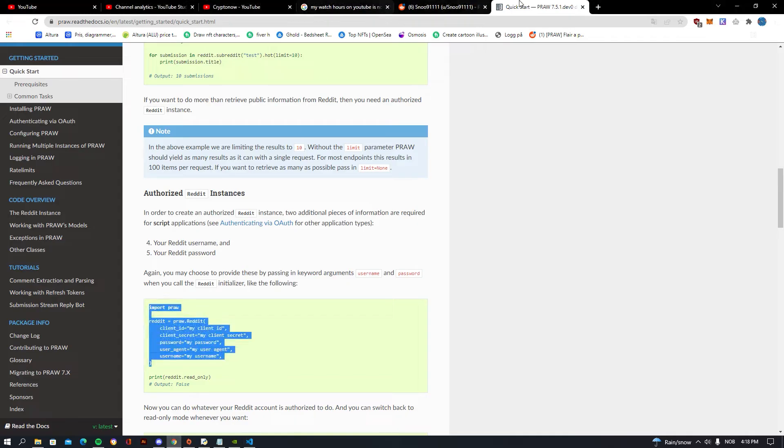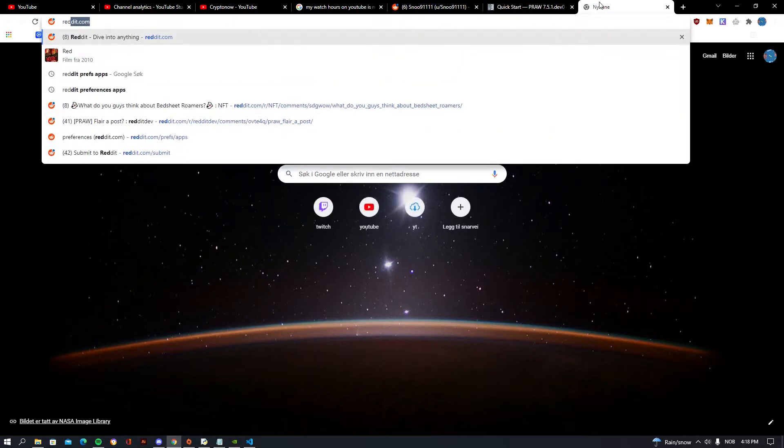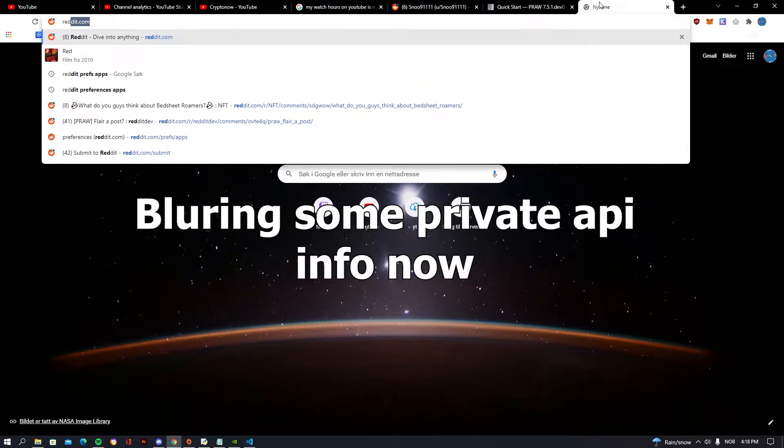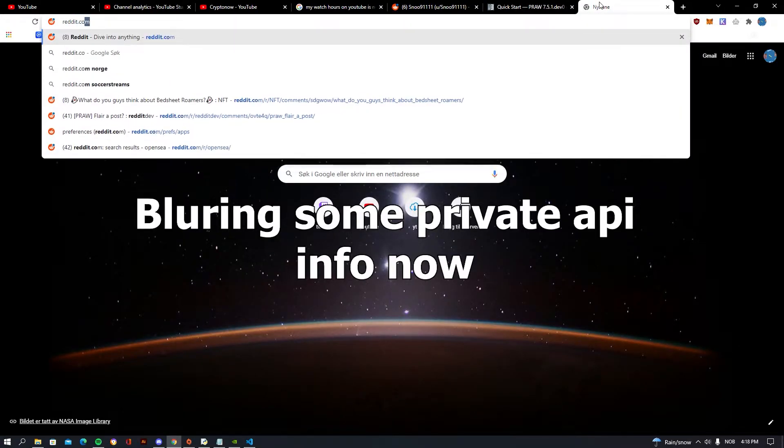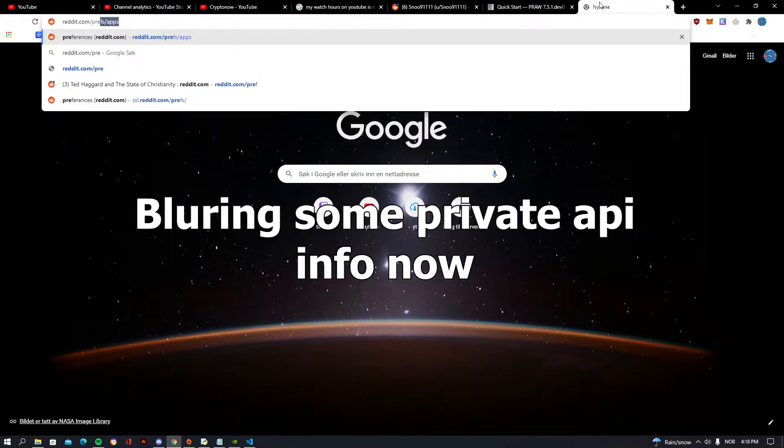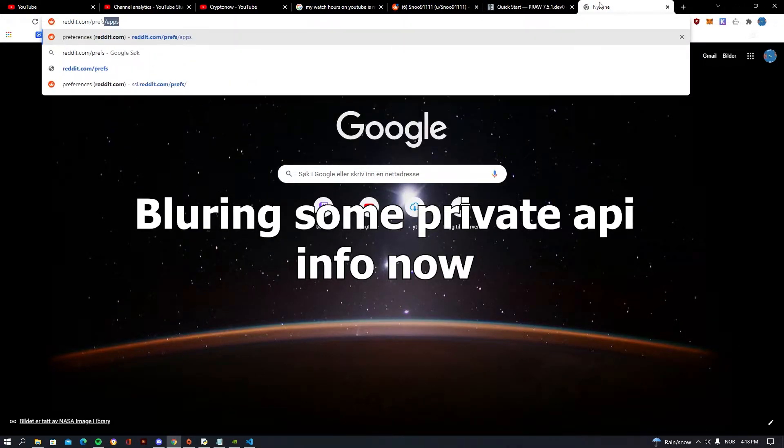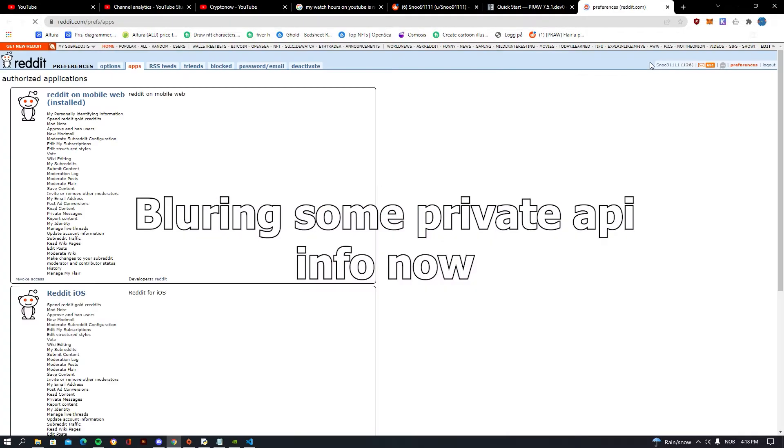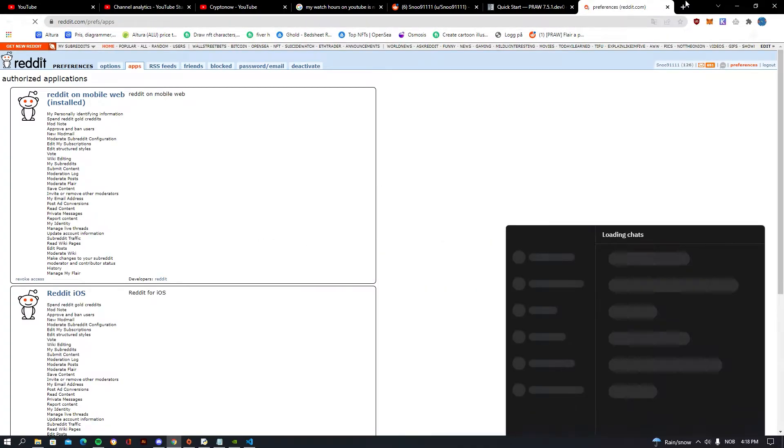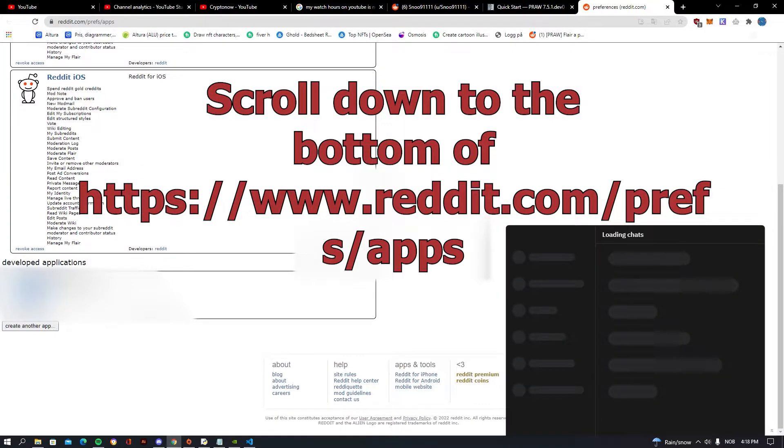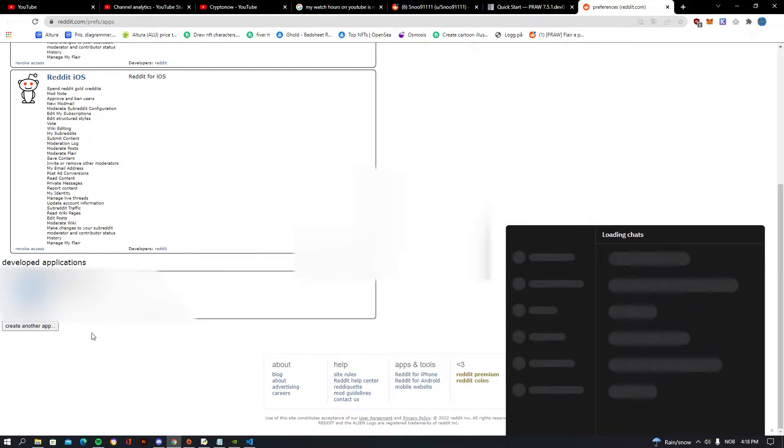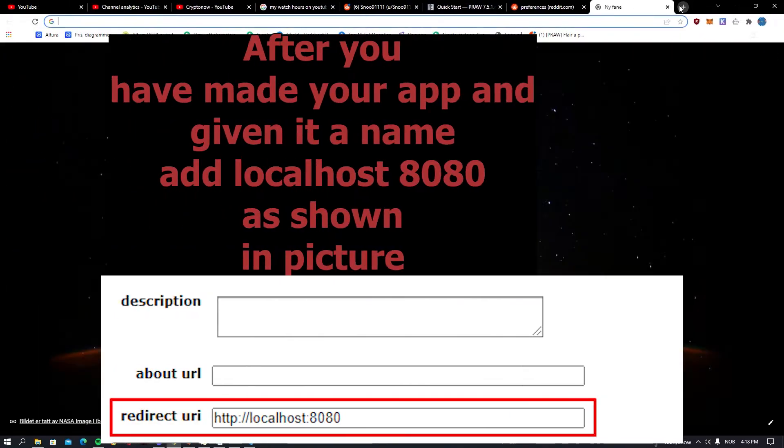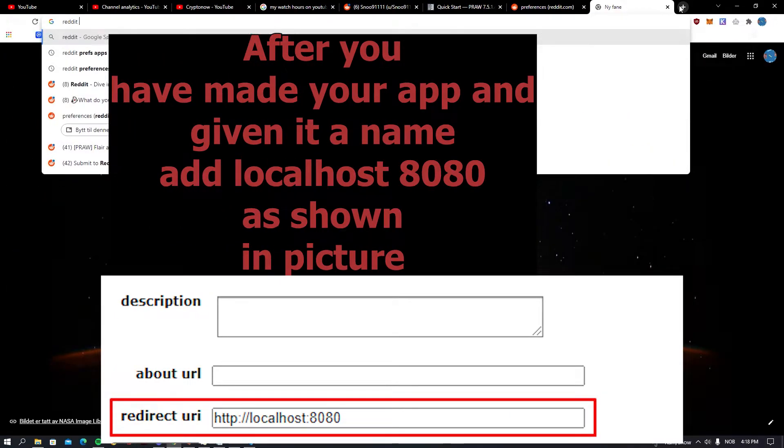The only thing you need to do is you need to go to your Reddit and just search reddit.com/prefs/apps, and you should scroll down and you should press create another app.